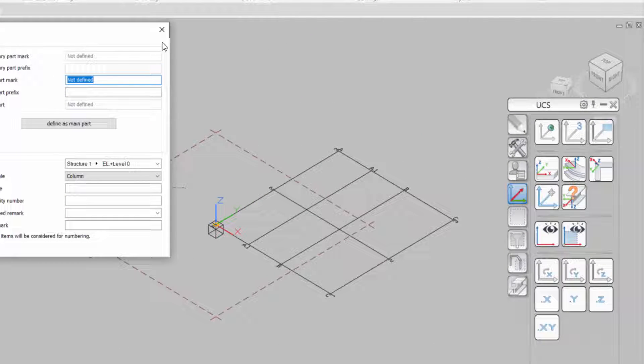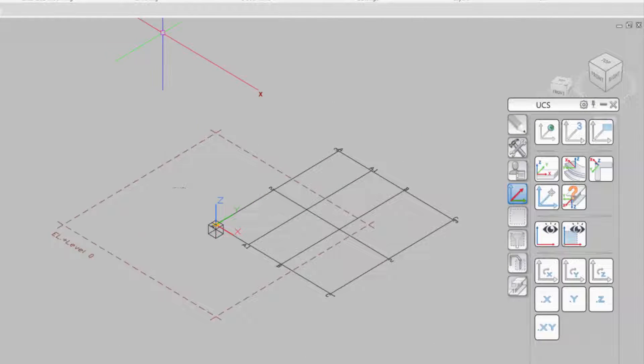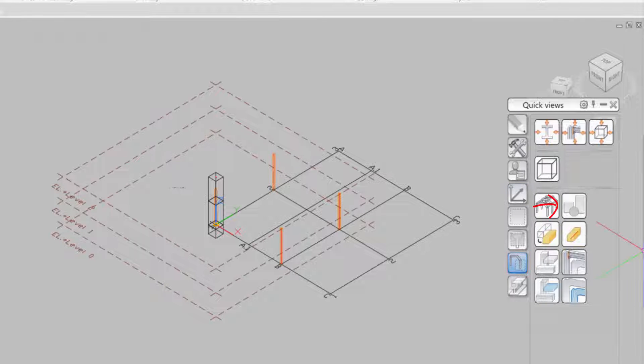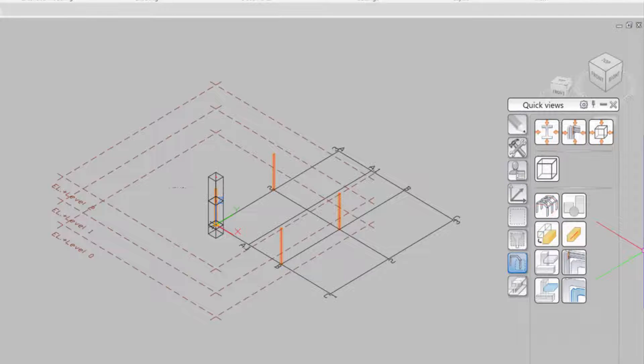In the event you don't see your columns, go to the Quick Views and select All Visible.